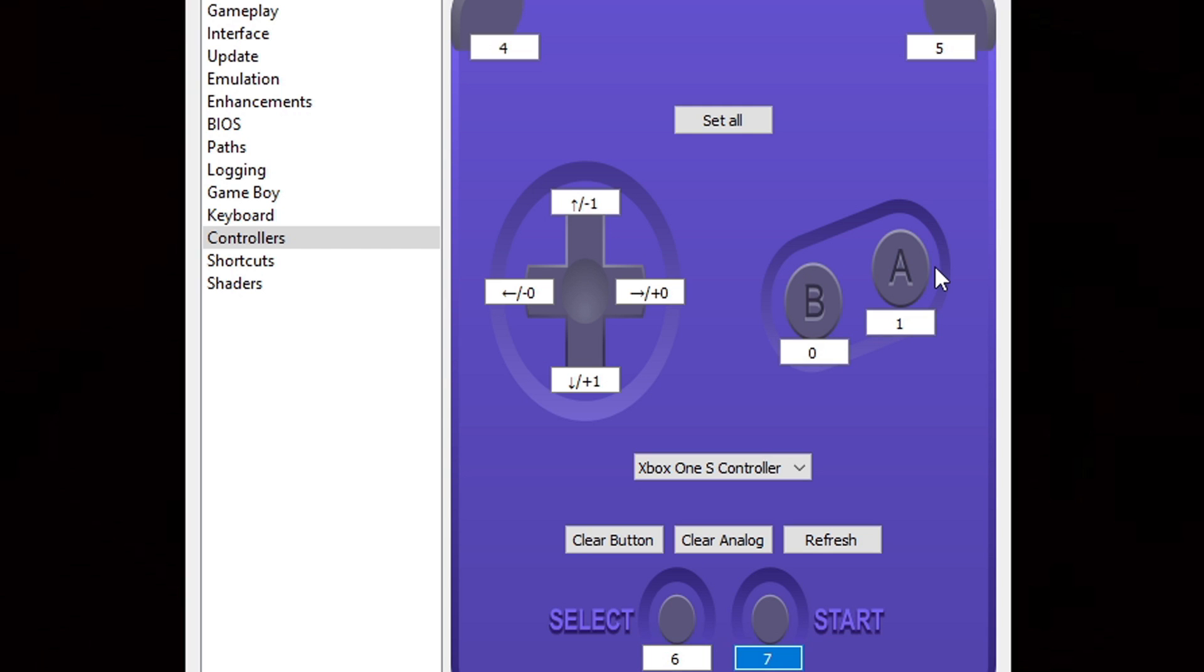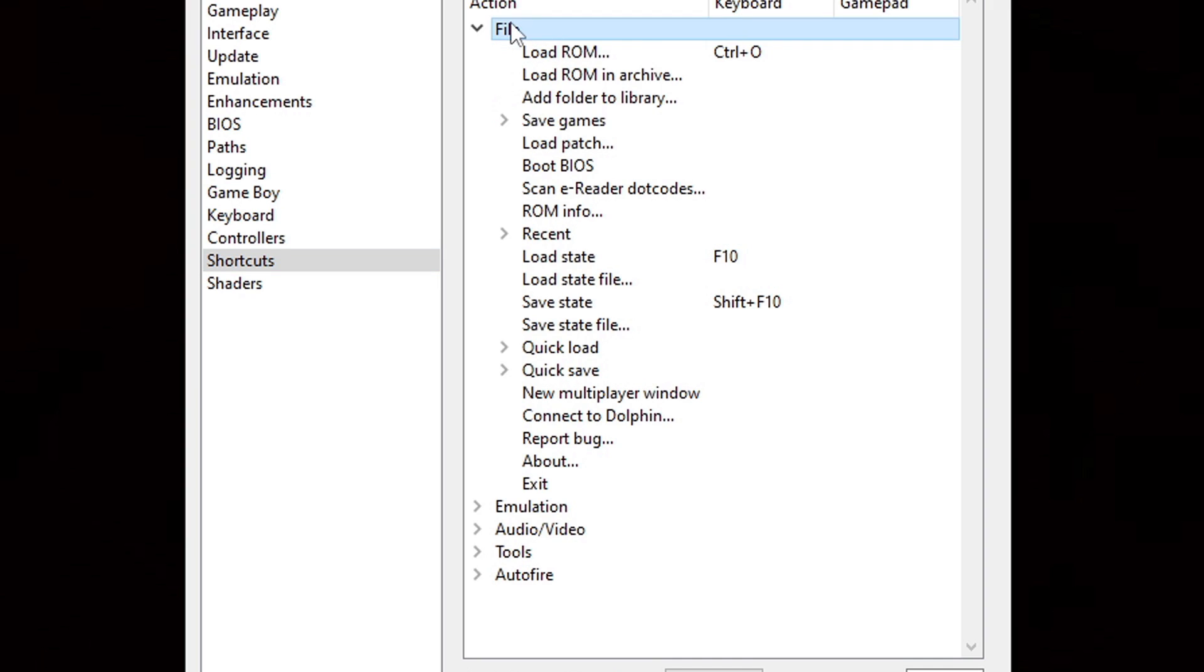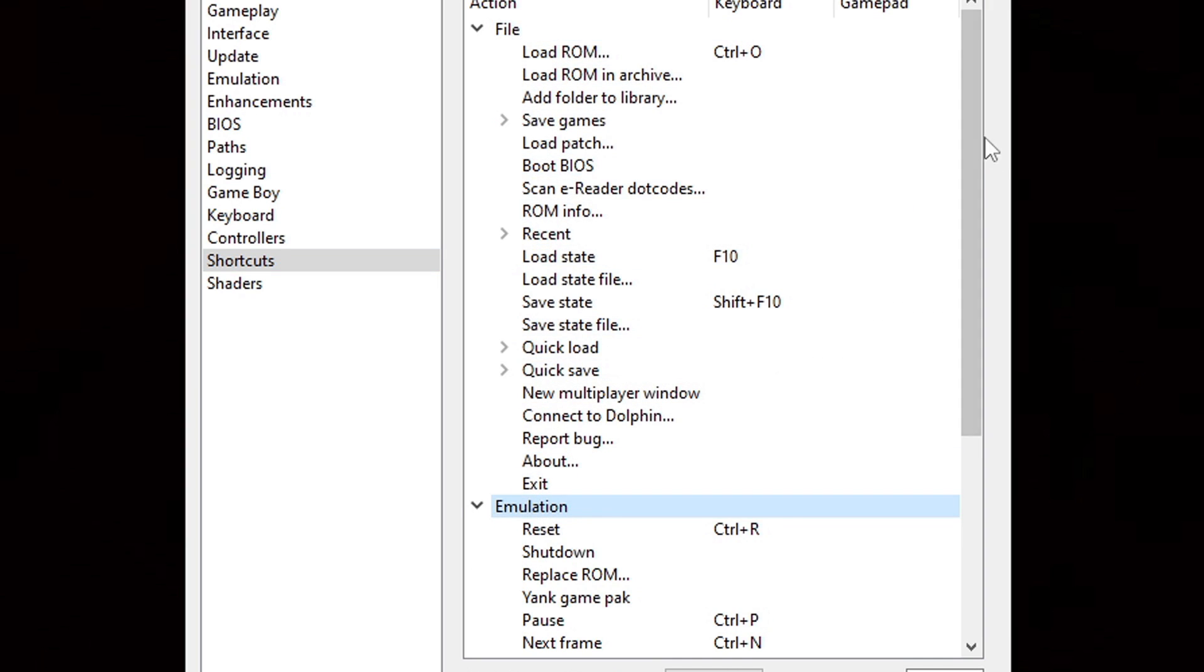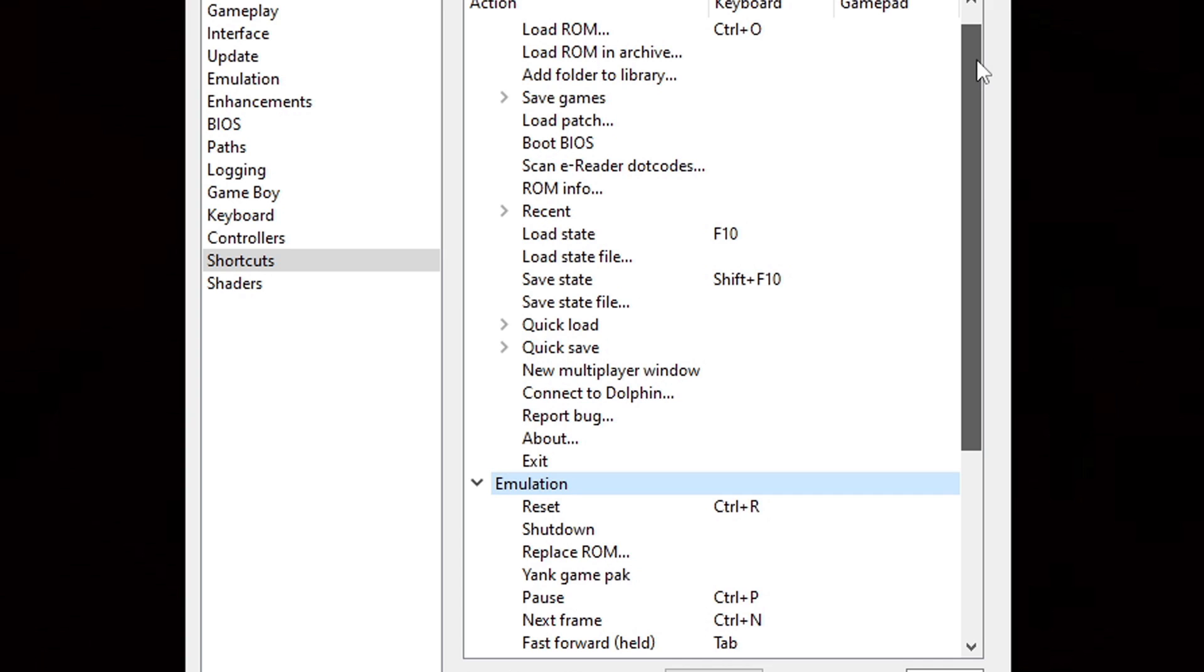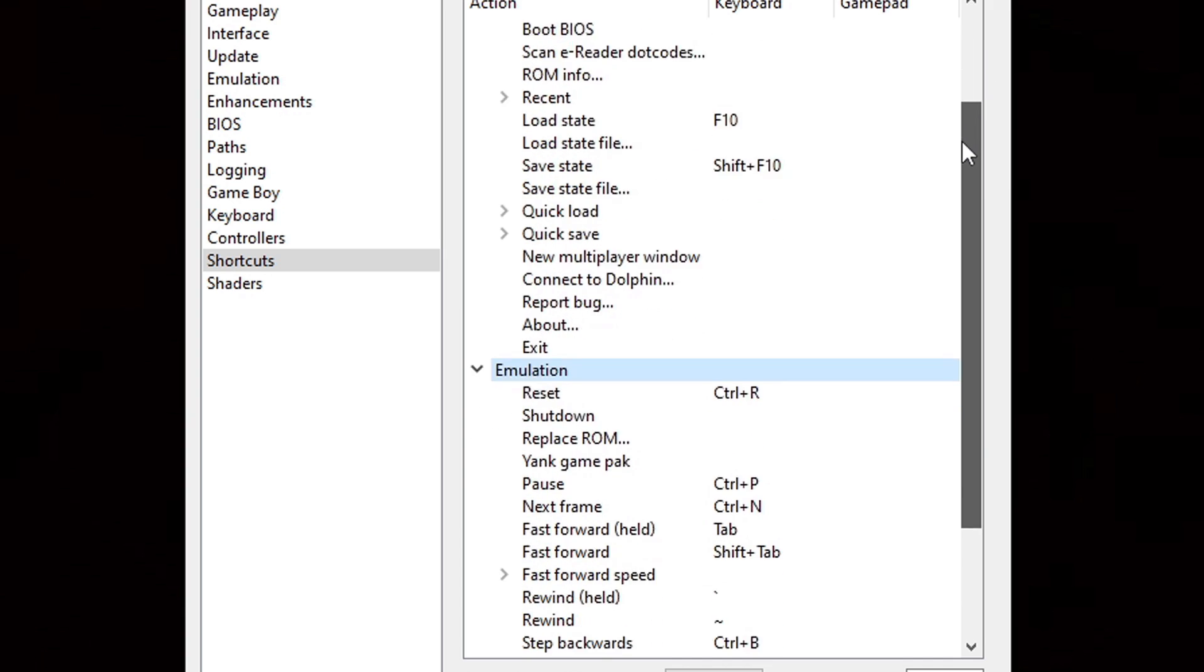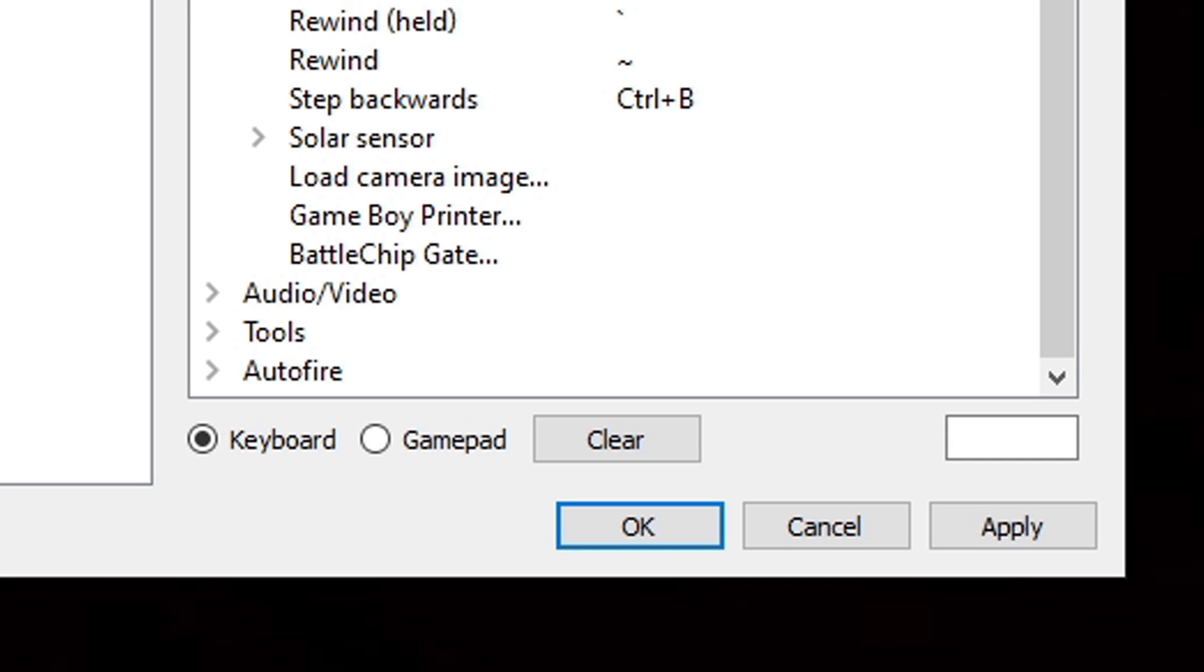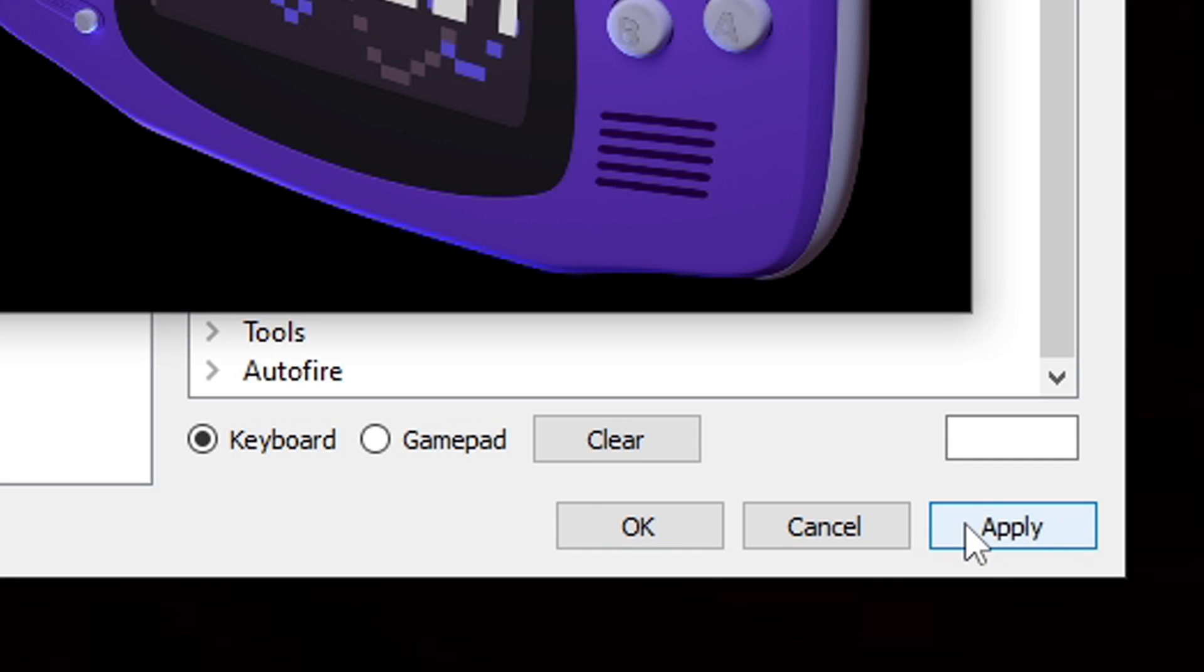If you would like to see your shortcut keys, go ahead and click on Shortcuts and you can click on each one of these and check out your shortcut keys for things such as rewind, save, fast forward, and auto fire. Once we have finished with everything, make sure you hit Apply and this will save all of your settings.